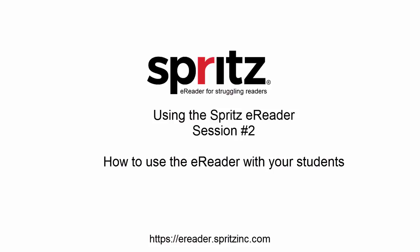Hello and welcome to our video tutorial on how to use the Spritz E-Reader. In this session we will be covering the basic use of the E-Reader including how it works, how to get around inside the E-Reader, and what all the controls do.